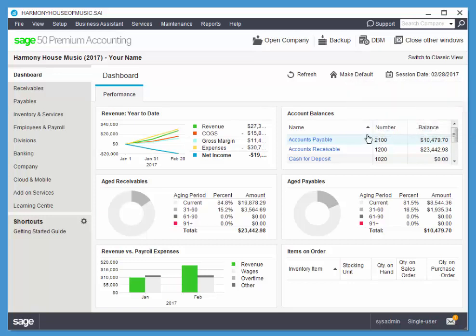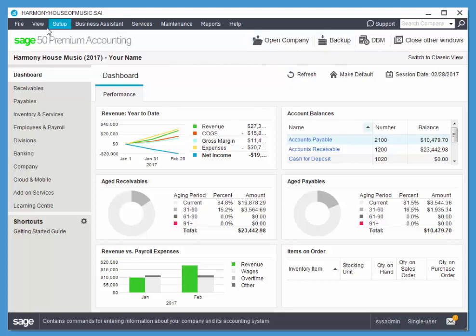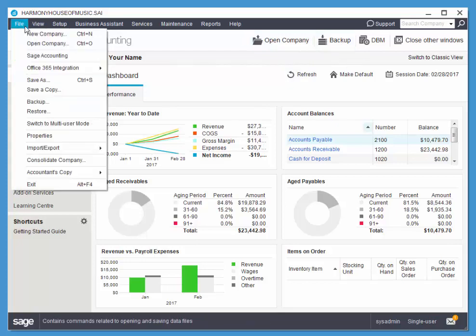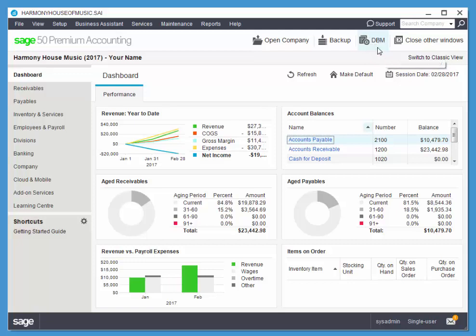We have some other shortcuts here. So we can open a company. You can find this under the file menu as well. Backup, which is also under the file menu, I believe. File backup, yep. And DBM, which is our daily business manager, which contains a calendar as well as a bunch of lists of transactions. We'll take a look at that in closer detail. And a button to close other windows.